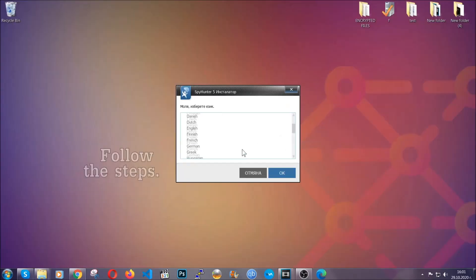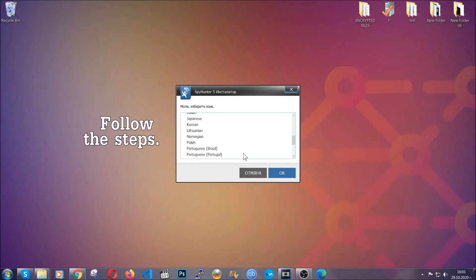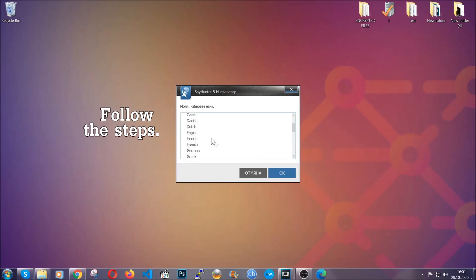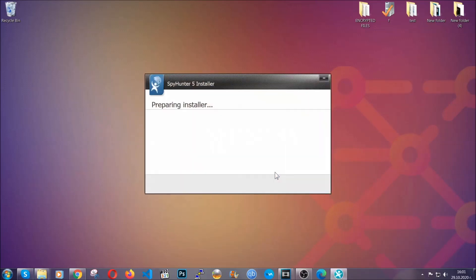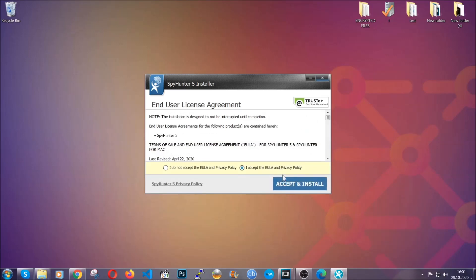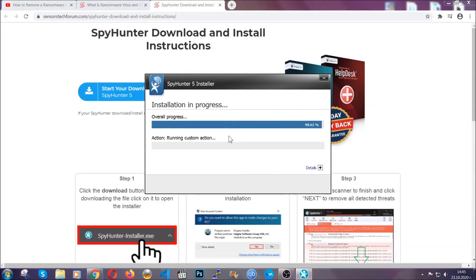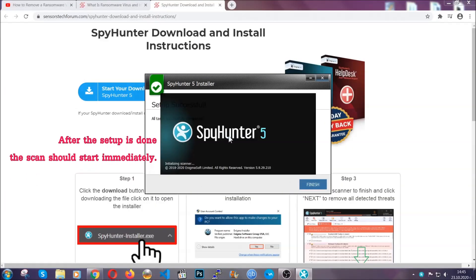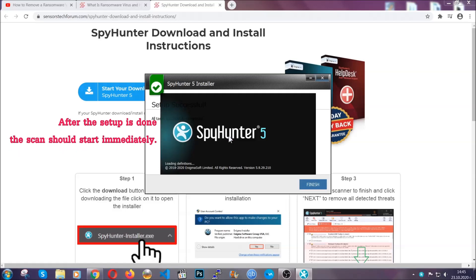All you have to do is choose your language and then you're going to have to click on OK and then all you have to do is click on continue, then agree with the policy and click on install. When the install is finished, the scan should start immediately.